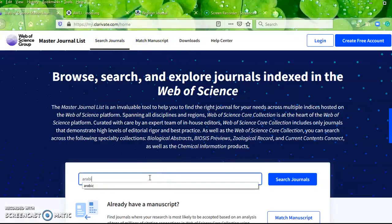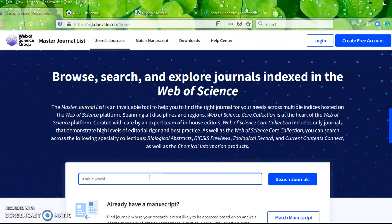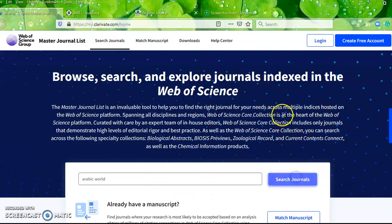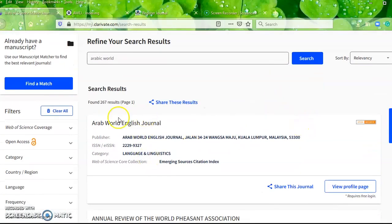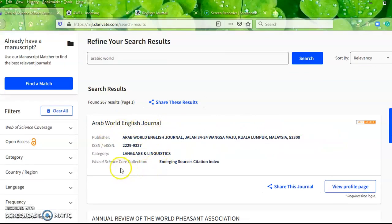We write down a quick search word — it's not always complete, only one or two words is enough. The result shows: Arab World English Journal, publisher address in Malaysia, and it is indexed or belongs to the Web of Science Core Collection — Emerging Sources.